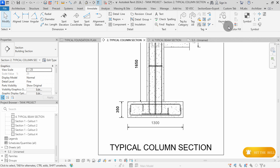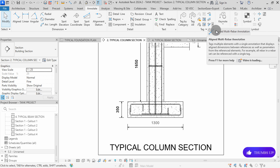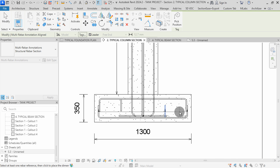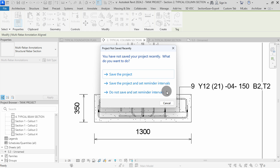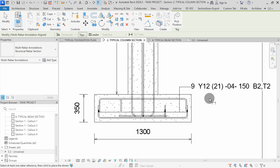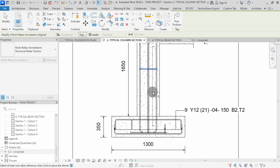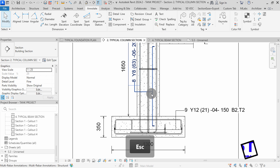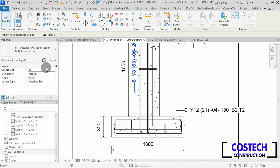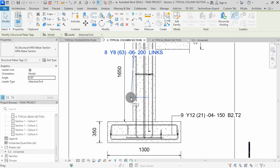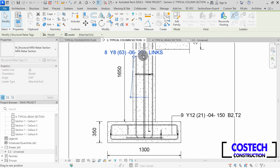We can place tags for the ribas. Select Multi-Riba Annotation to tag multiple elements with a single tag. Click on a riba, then click where you want the leader line to be, then click again to place the tag. With the command still selected, you can select the stirrup to add its tag. Click to place the tag, then go to Select Tag to edit its properties. I will change the angle to zero, then hit Apply. You can drag the leader line to the tag. We can now drag the tag to a better position.